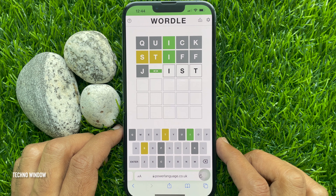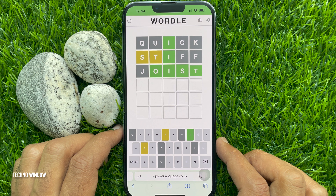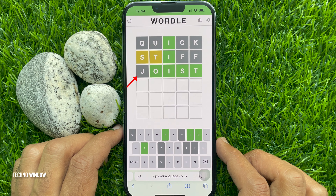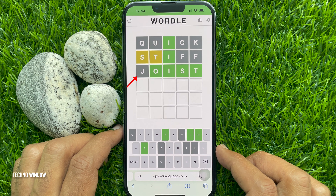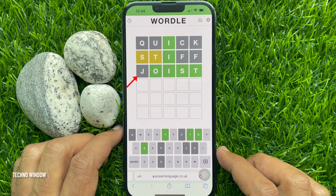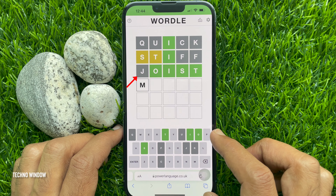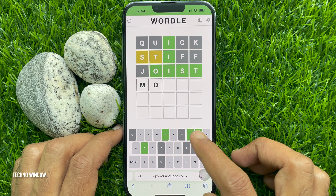Here I can see four green boxes and one gray box. The gray letter is not in the word in any spot. Let's guess one more time.